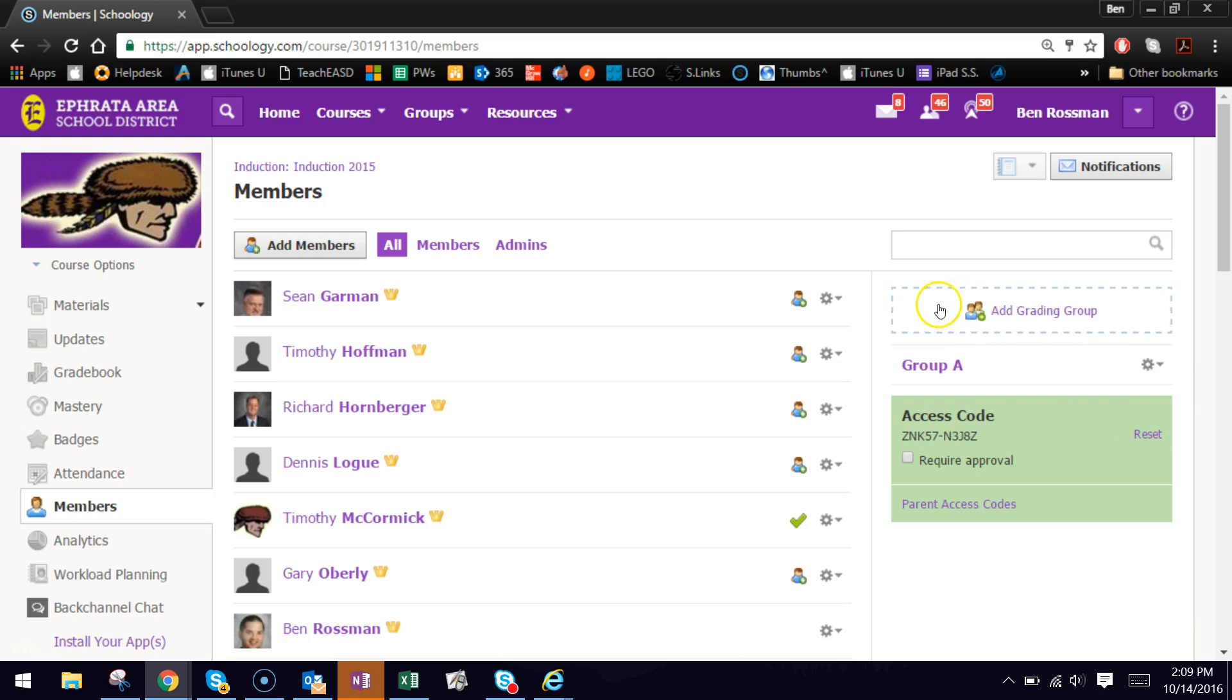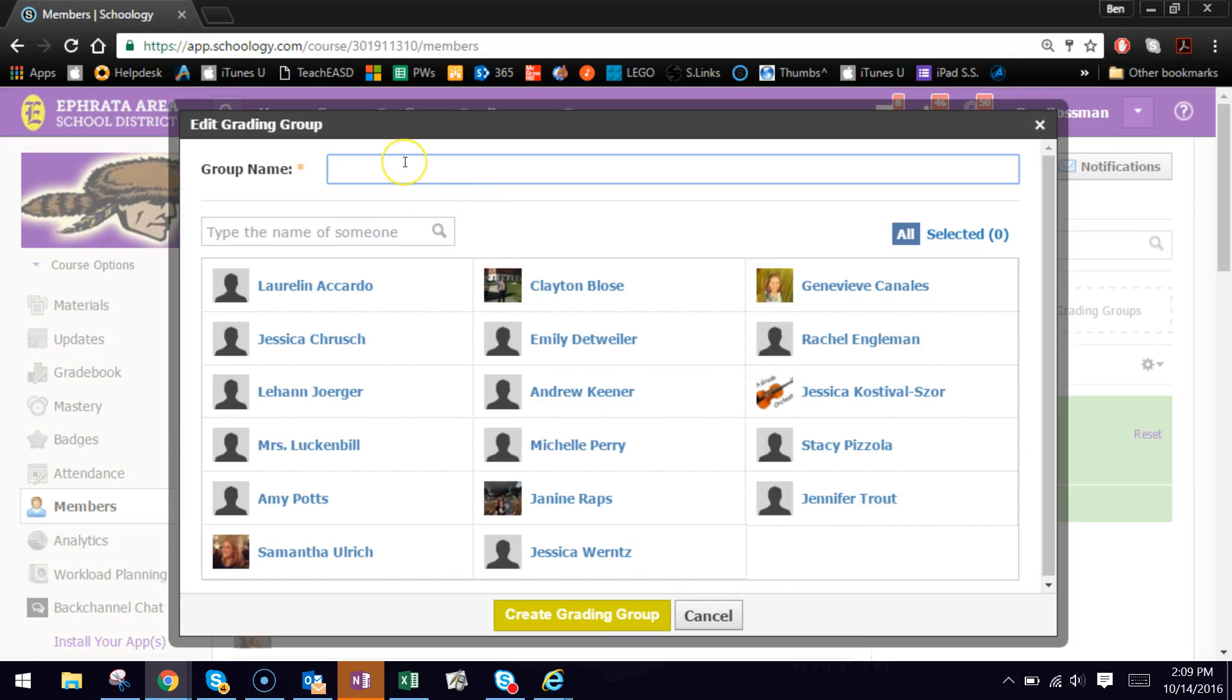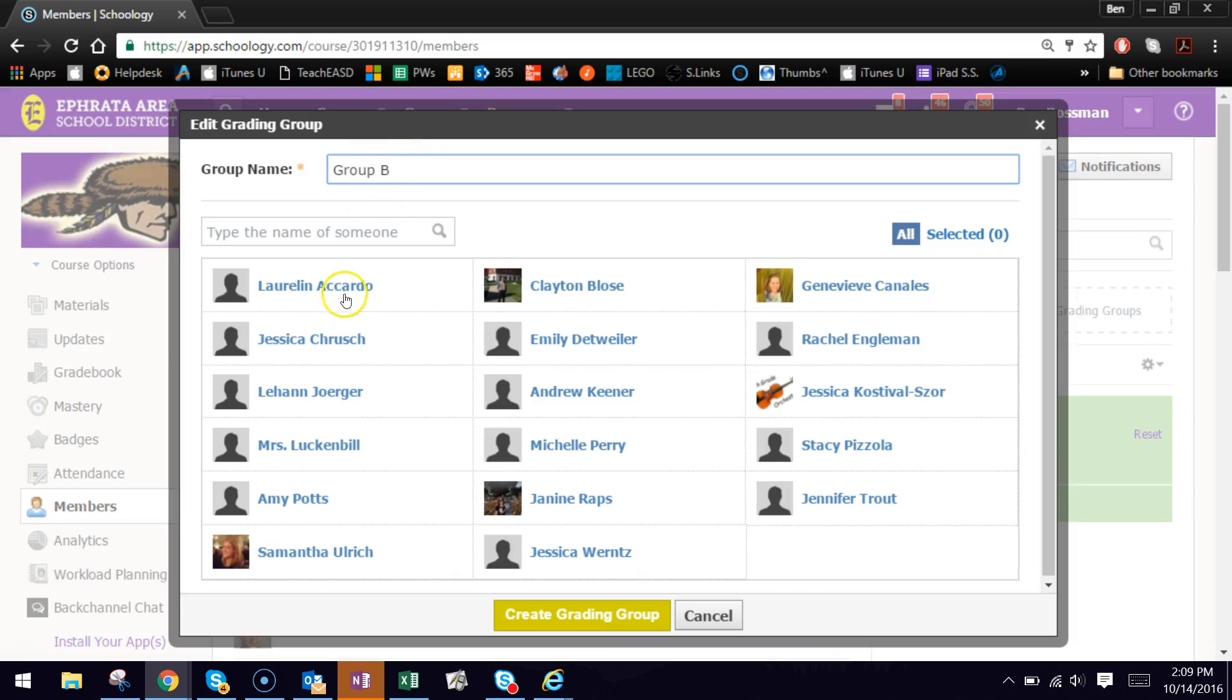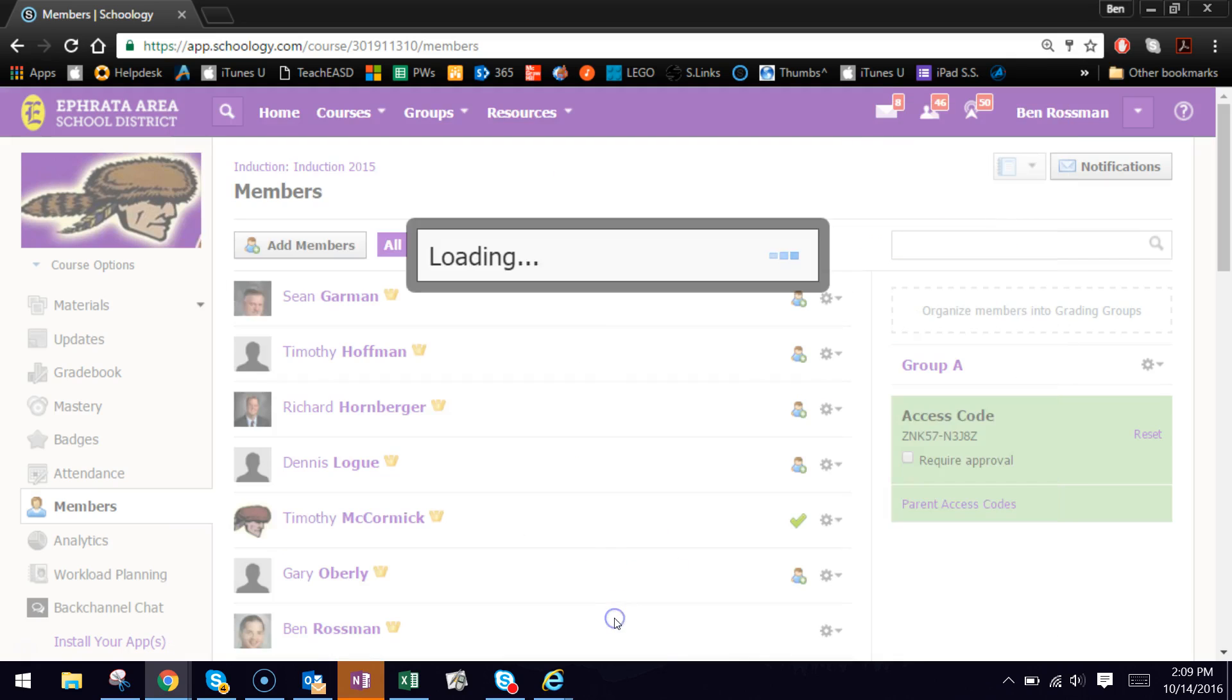So I'm going to do a Group B now. So I clicked Add Grading Group. Let's call it Group B. Jessica, Amy, Janine, Andrew, and Genevieve. Create Grading Group.